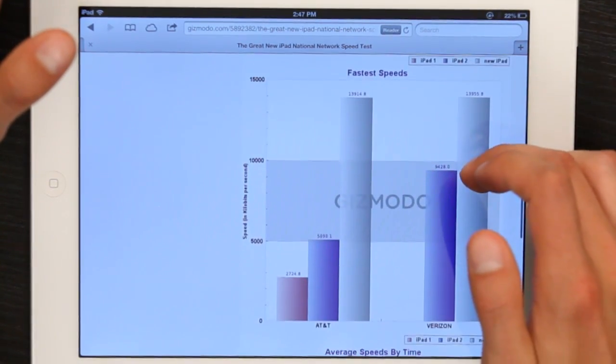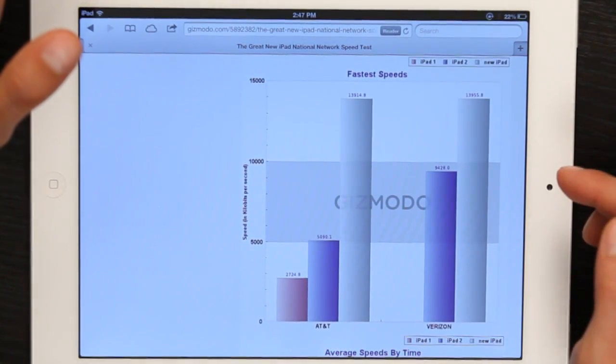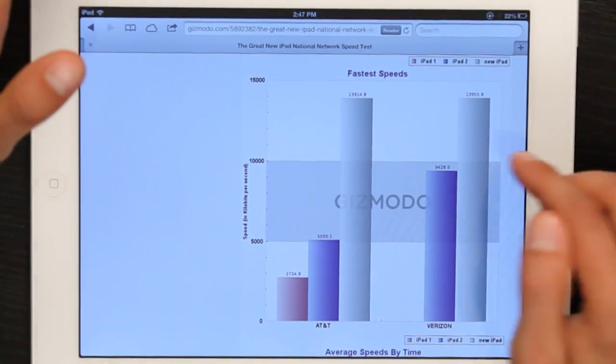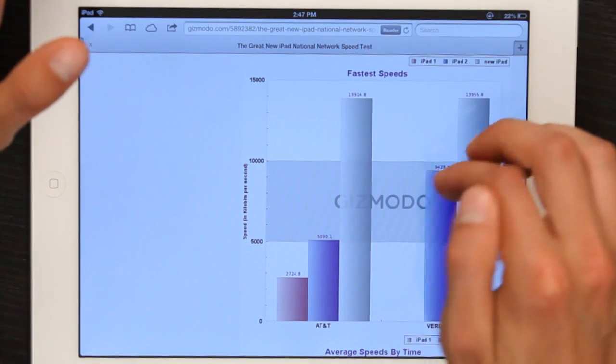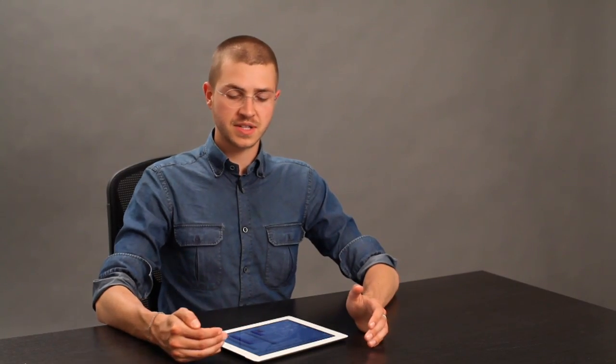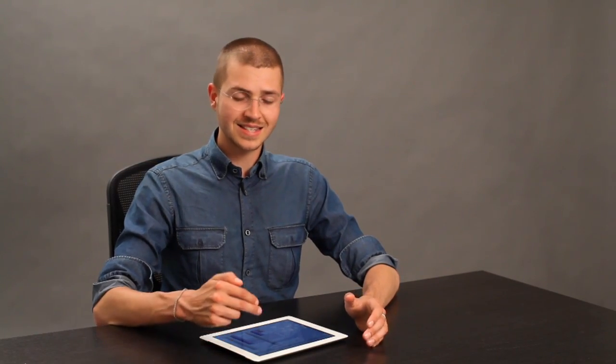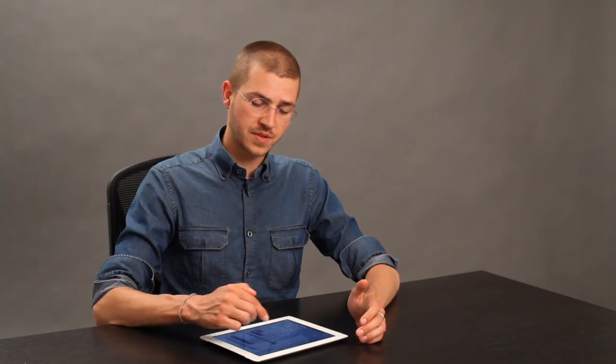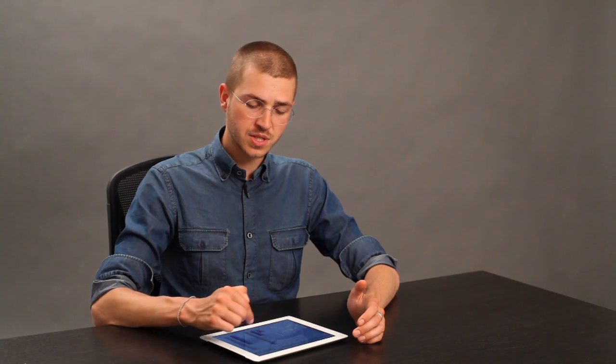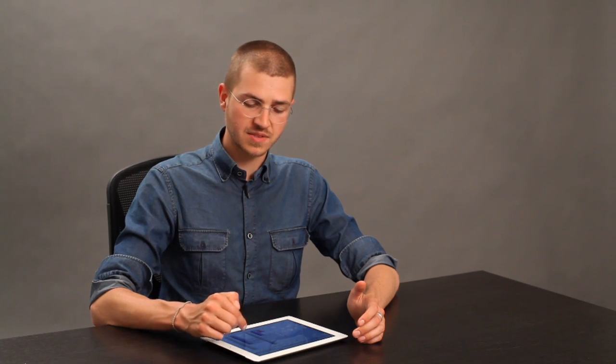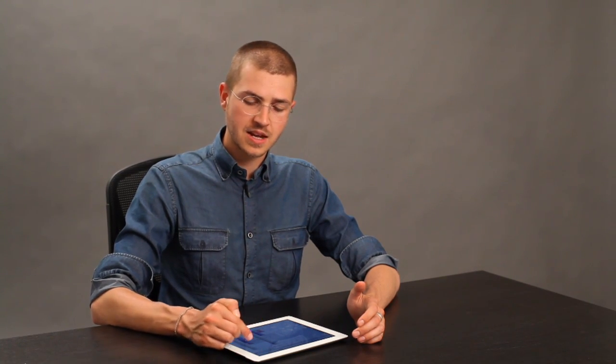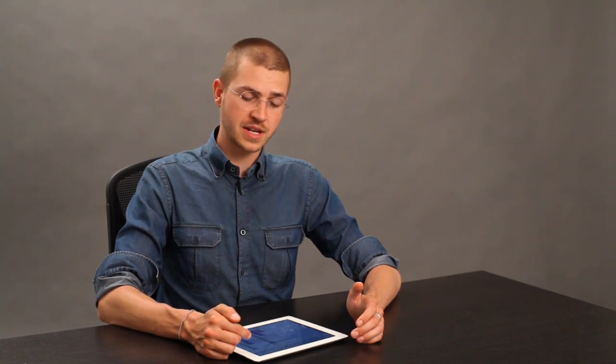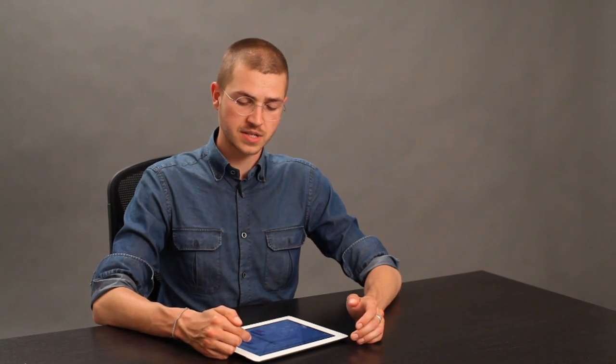If we scroll down a little bit to see the fastest speeds, we also notice that the peak capability of LTE is significantly faster. It looks like about two-thirds faster in the case of AT&T, and one-third faster in the case of Verizon.